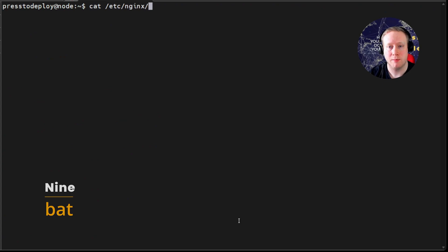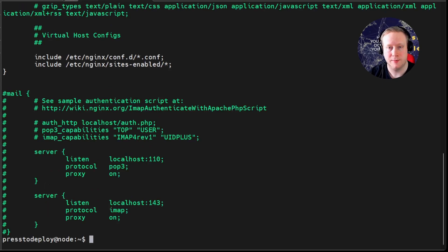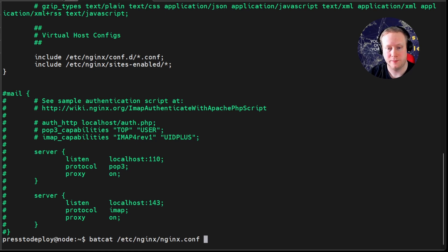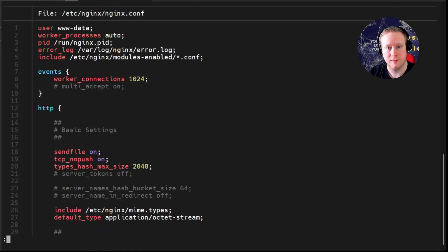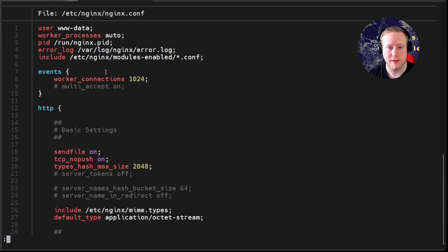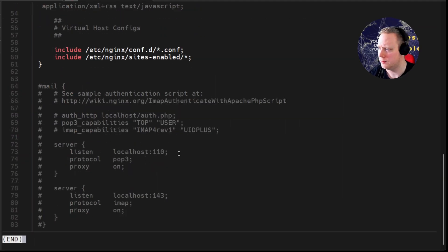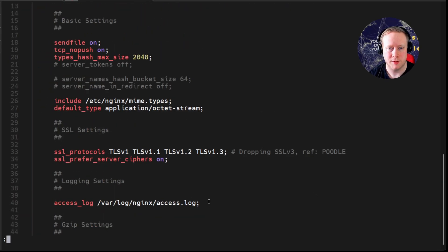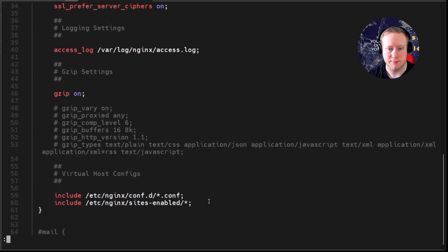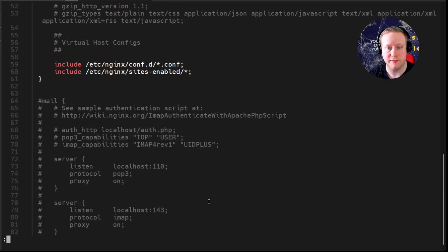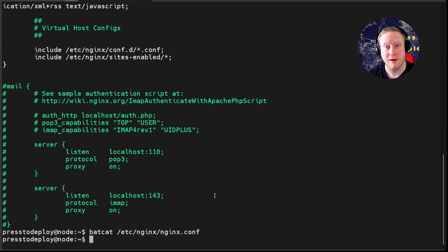You have probably used cat a million times. But have you seen bat? It's kind of like cat, but with line numbers, syntax highlighting, and git integration. Just look at this. You get the line numbers, file name, and everything is syntax highlighted. Just seriously, it just makes reading config files and everything so much easier. So, if you haven't seen that yet, you should check it out.